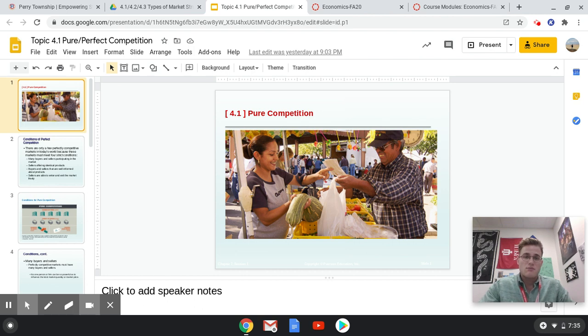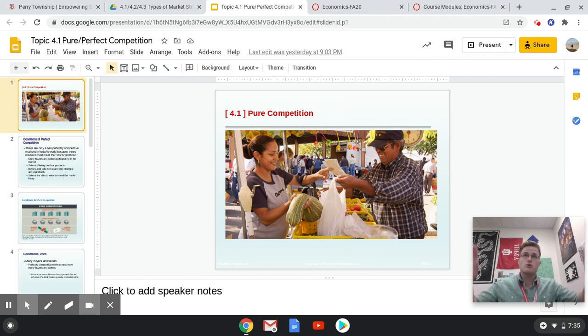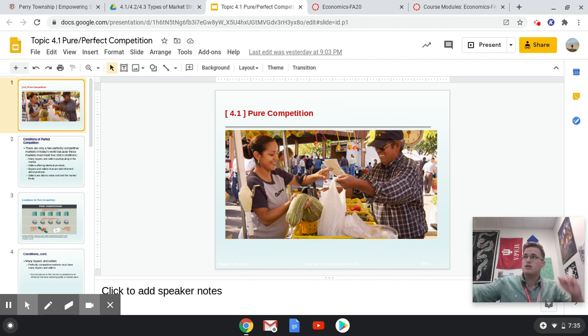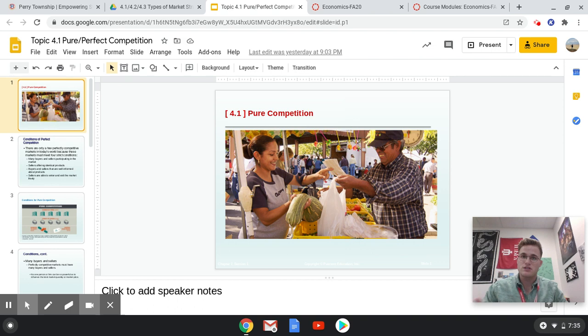A lot of people can come to a store — let's say Walmart — and they can see all these different shampoo products lined up along the aisle walls. They can pick and choose which brand they want, but it's all the same product.